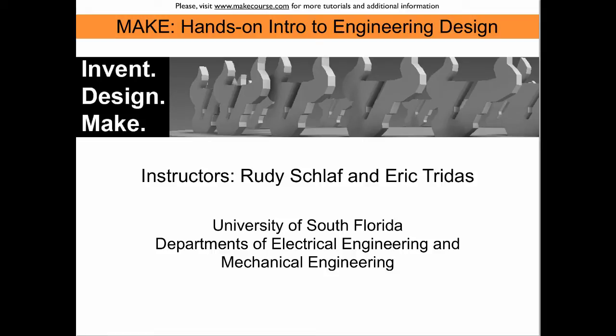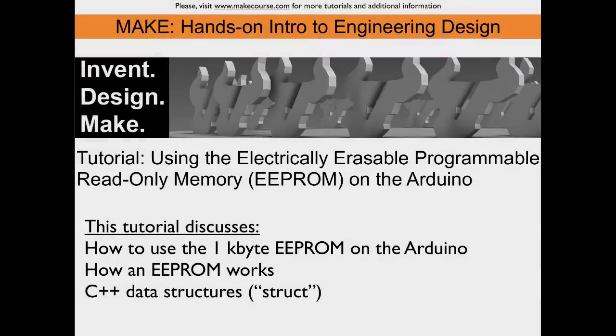Welcome to MAKE, a course taught at the University of South Florida. This tutorial discusses the electrically erasable programmable read-only memory, in short EEPROM, on the Arduino.